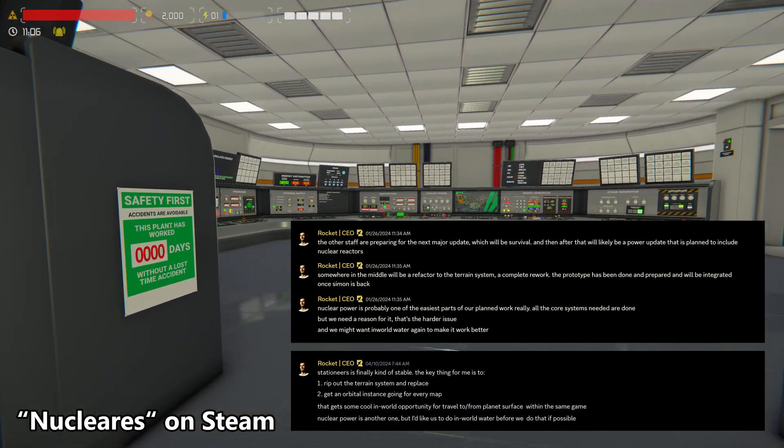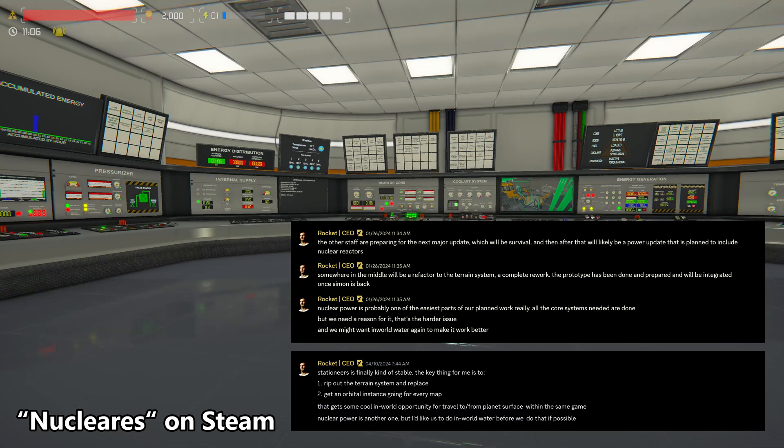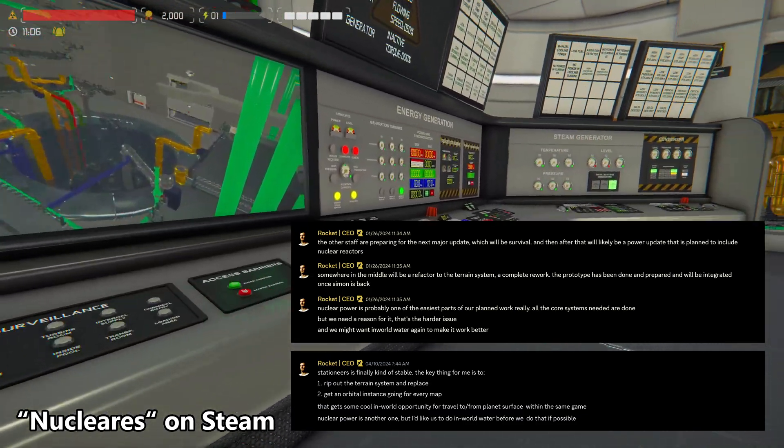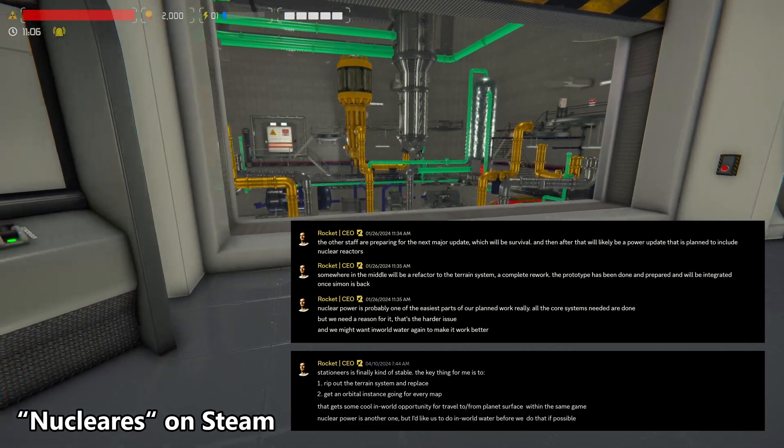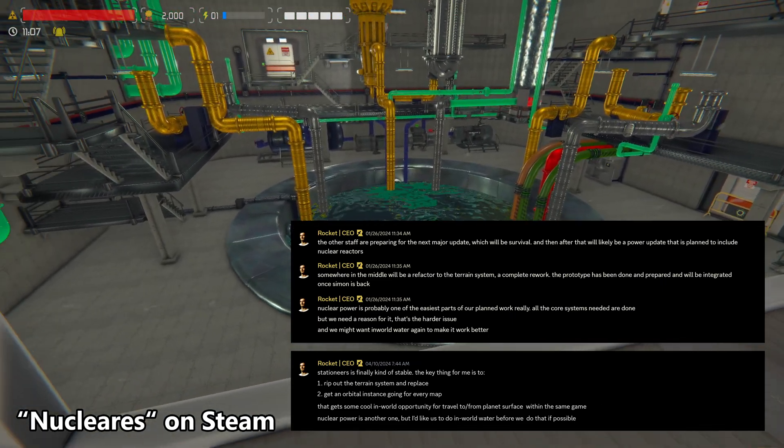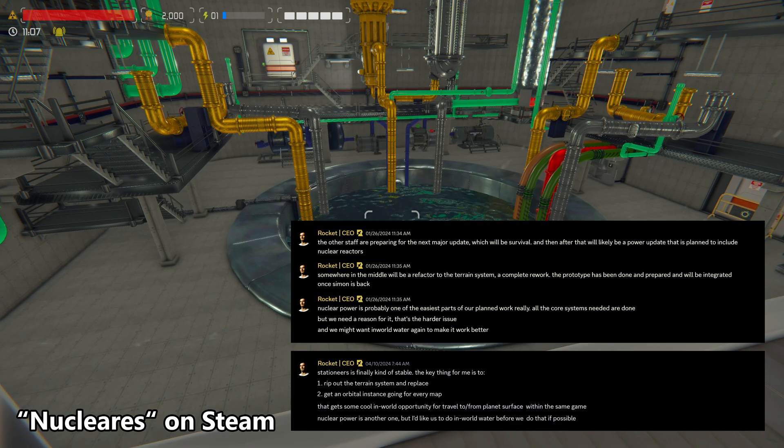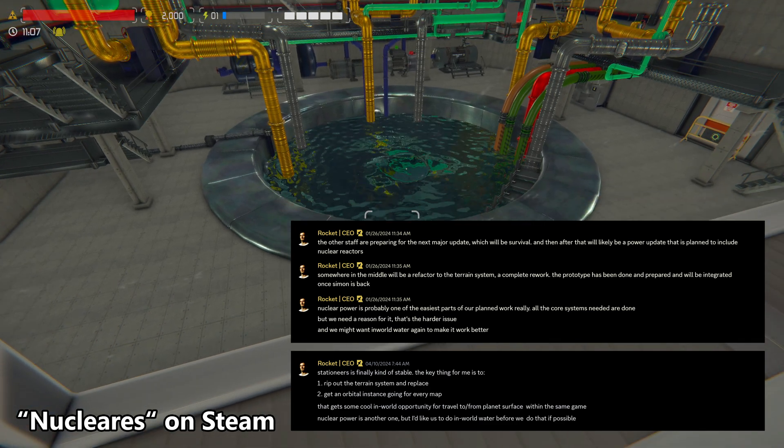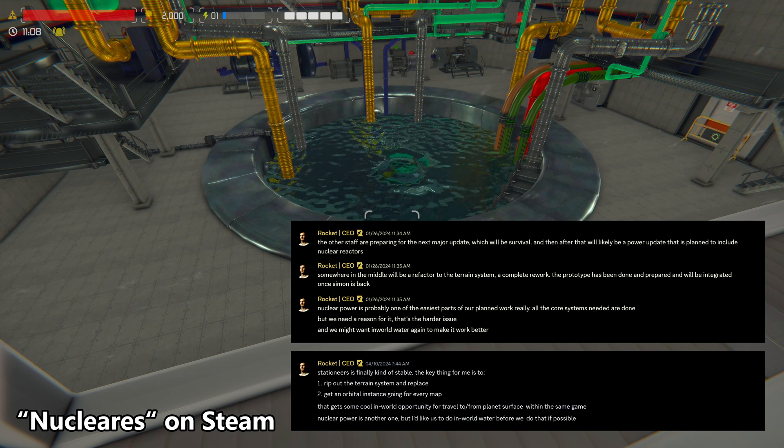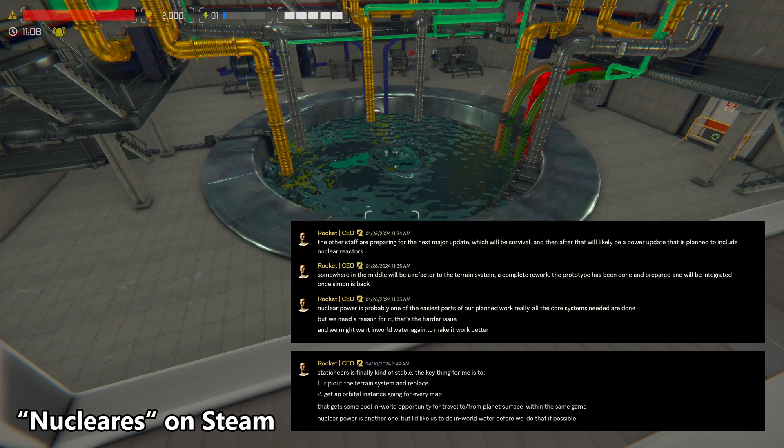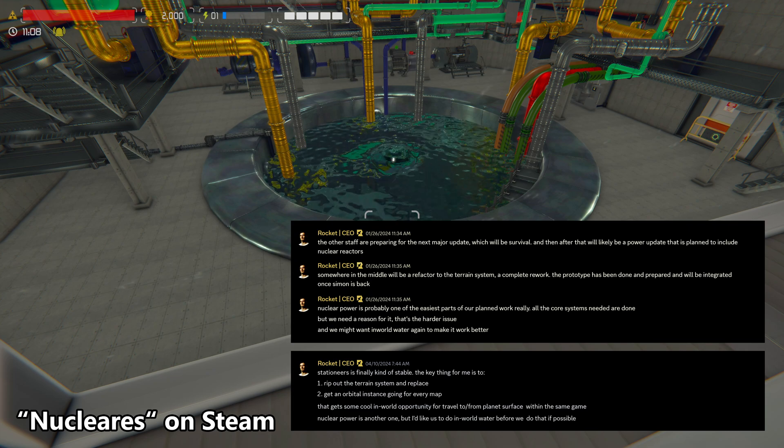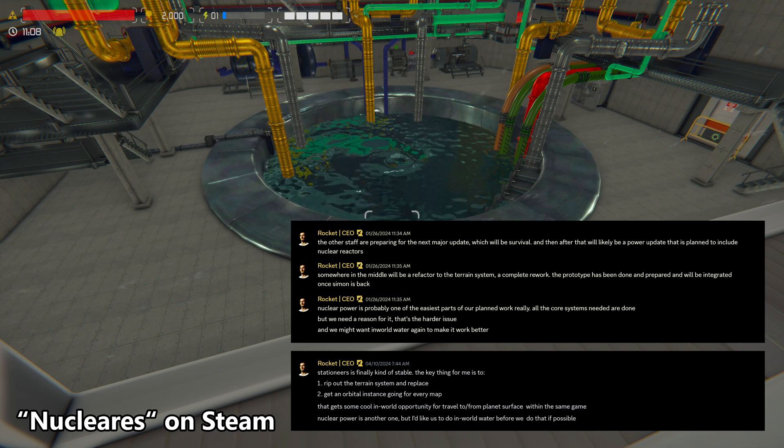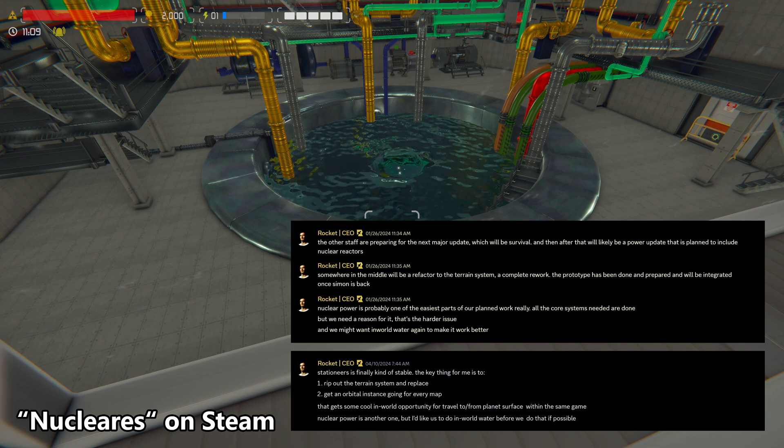The other staff are preparing for the next major update, which will be survival, and then after that will likely be a power update that is planned to include nuclear reactors. Shown here, nuclear is on Steam. Somewhere in the middle will be a refactor of the terrain system, a complete rework. The prototype has been done and prepared and will be integrated once time is back. Nuclear power is probably one of the easiest parts of our planned work, really. All the core systems needed are done, but we need a reason for it. That's the harder issue.